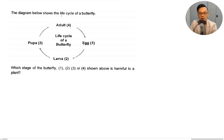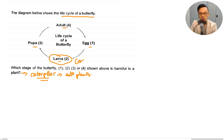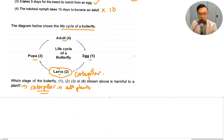The diagram below shows the life cycle of a butterfly: adult, egg, larva, pupa. Which stage of the butterfly — 1, 2, 3, or 4 — is harmful to a plant? The butterfly is harmful to the plant when it is at the caterpillar stage because it eats plants. That is the larva stage. The answer is number 2.